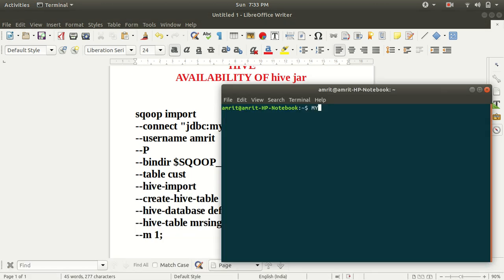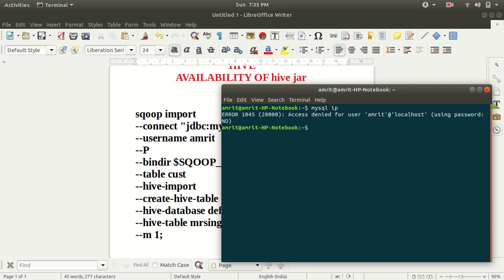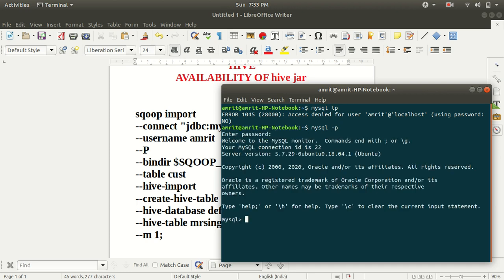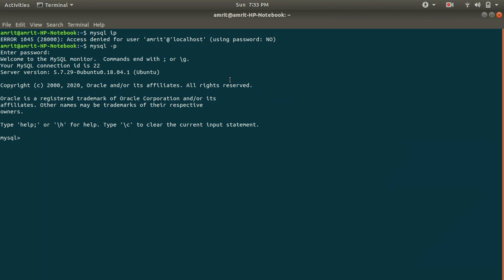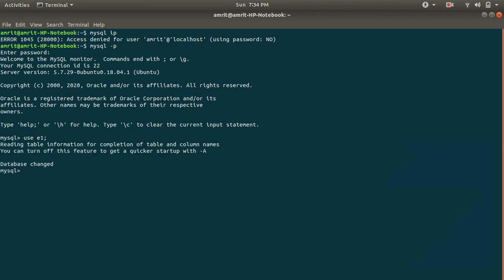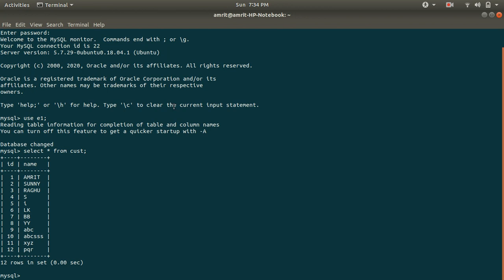So let me first show you that this table is available cust. We need to first go to MySQL and let me show you that this table is available. The table is use e1 is my database. Let me show you that table which I use in other videos as well, which is cust. This is available. I need to now import this table to Hive with the name MrSingh under database default. This table is available under e1 in MySQL. But this table data will be imported to Hive under the database default and the table MrSingh.